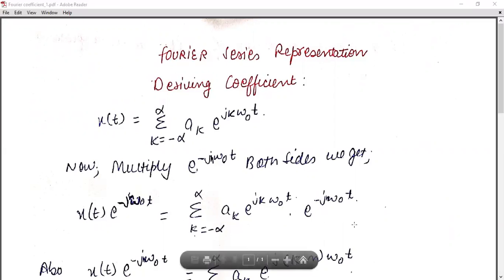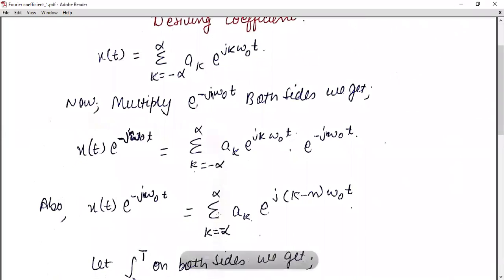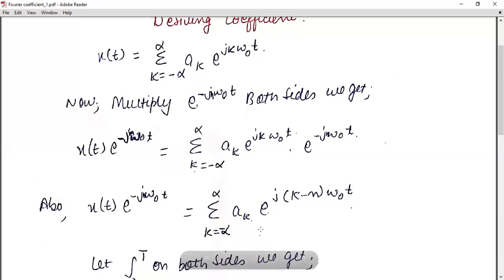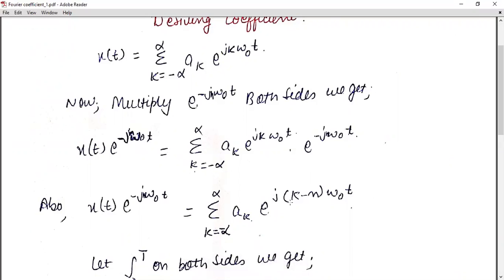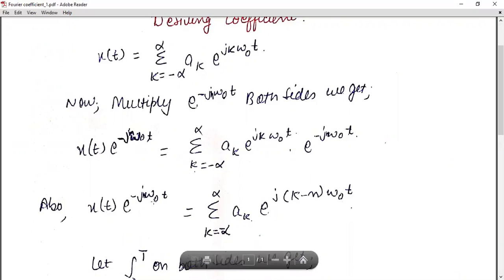By modifying this equation, on the right hand side, since the bases are the same, the powers are added. So mathematically we can write it as the summation from k = −∞ to ∞ of a_k · e^(j(k−n)ω₀t). This is your imaginary function with exponent (k−n)ω₀t. We can simply write it like this.